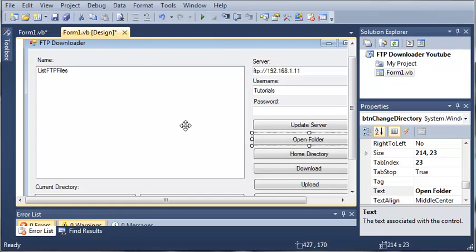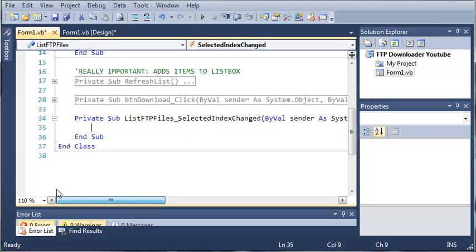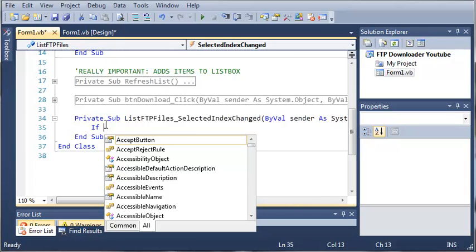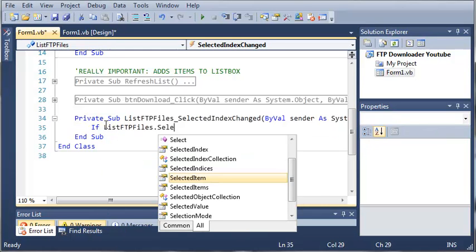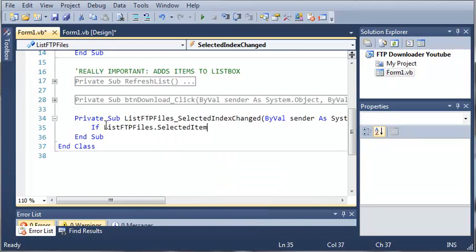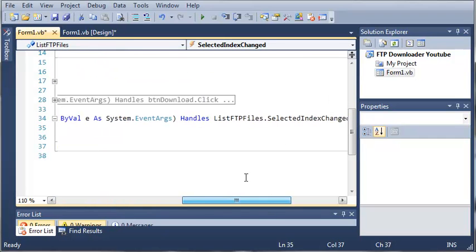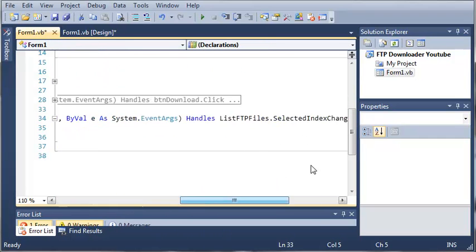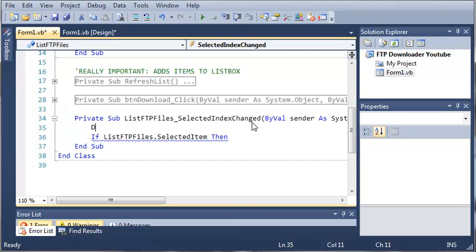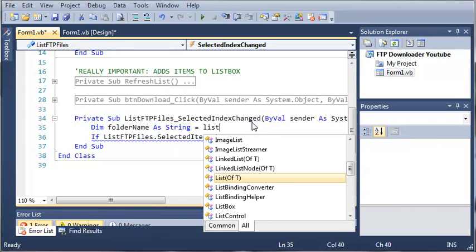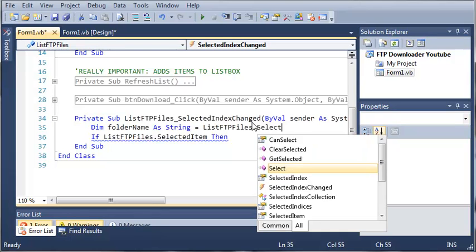In order for us to open a folder, we're going to open up the selected index change event for the list FTP files. We'll use a simple if statement. Since we can't use contains directly, we need to create a variable to store that item. So just above it we'll declare: dim folderName as string, and set it equal to listFTPFiles.selectedItem.